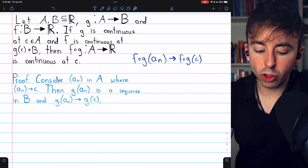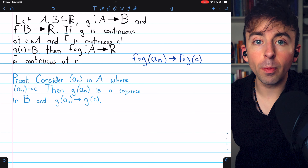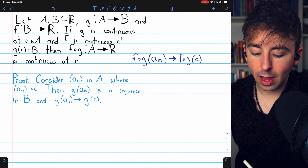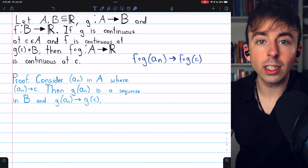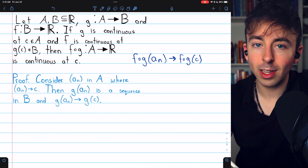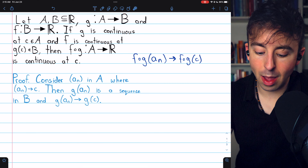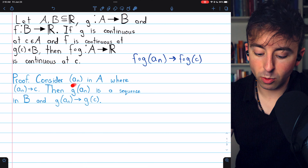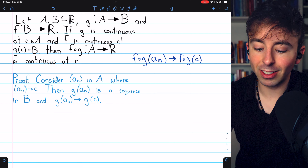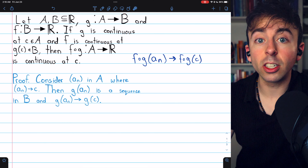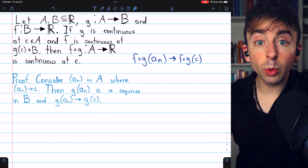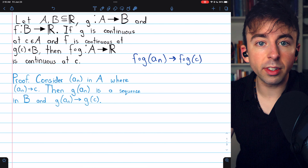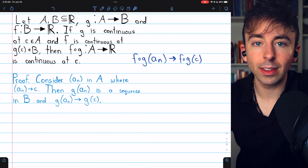We already know that g is continuous at c, so by the sequential definition of continuity, the sequence of images under g must converge to g of c. Because a_n converges to c and g is continuous at c, the sequence of images g of a_n must converge to g of c. It's also the case that g of a_n is a sequence entirely contained in B, because that's the codomain of g.